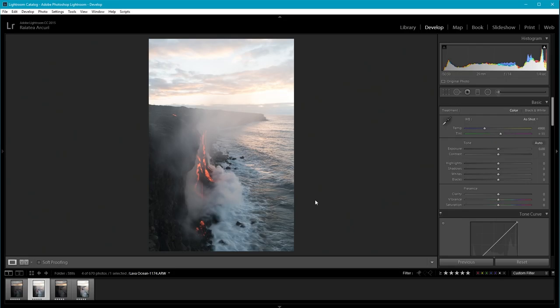Welcome to Landscape Photo Editing Sessions. I'm Raii Taakuri. In this episode, I'm going to be processing a lava photo that I took of the Kamokuna Ocean entry of the lava.